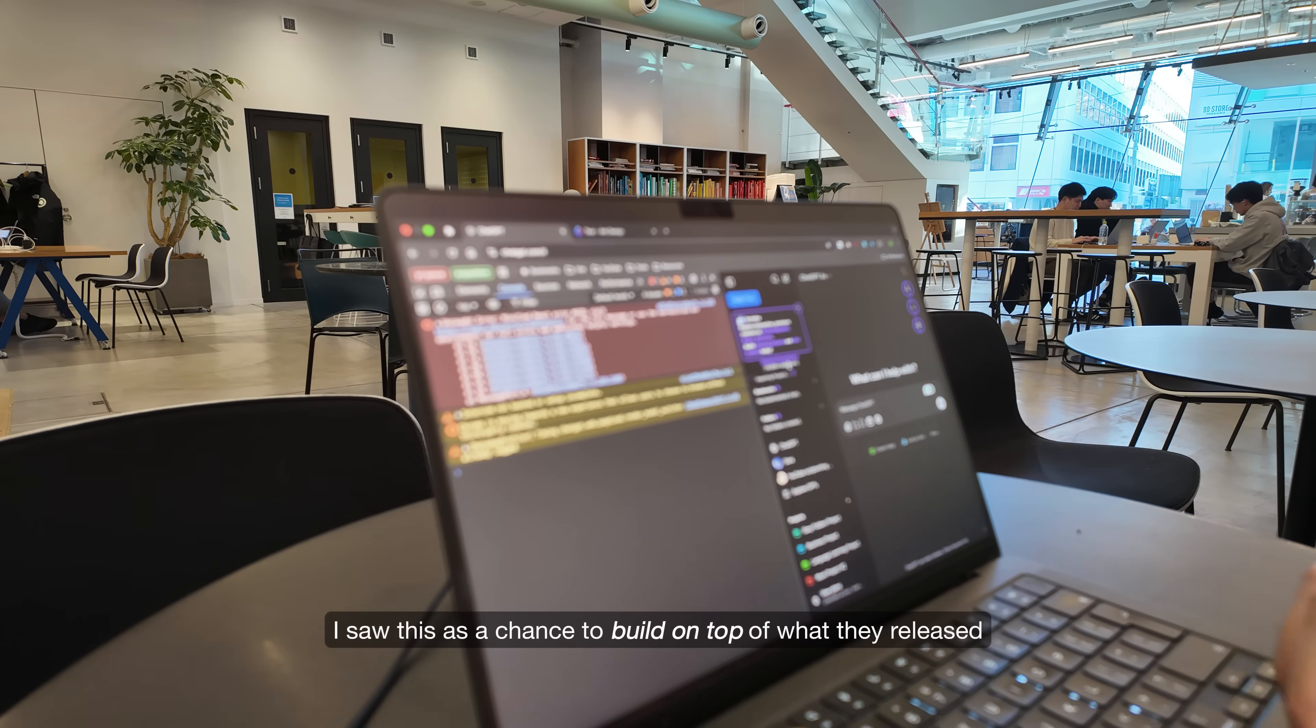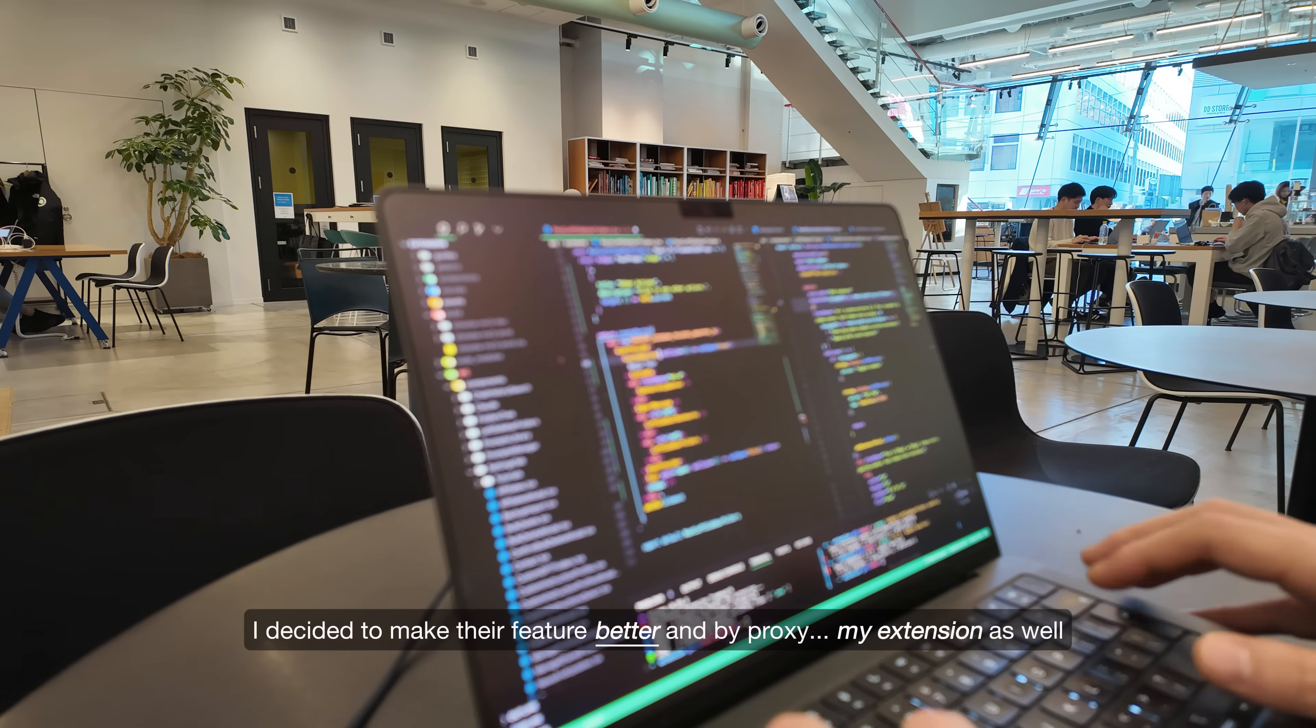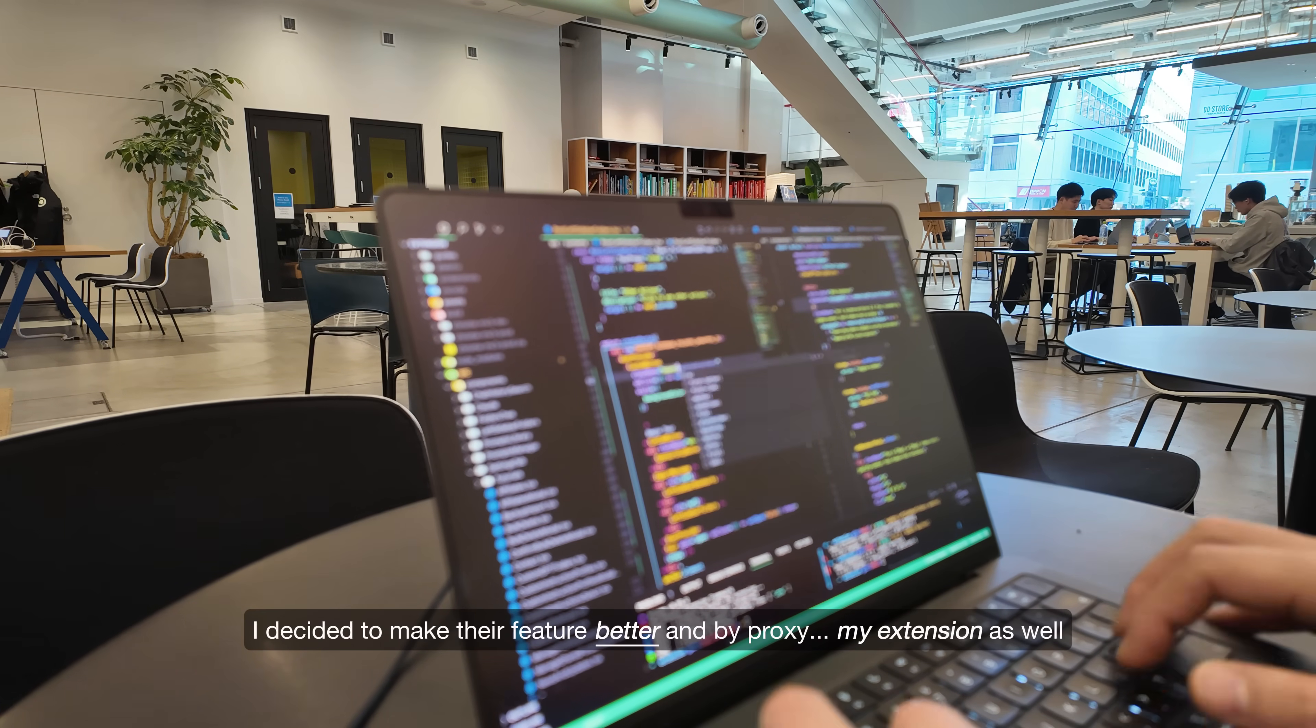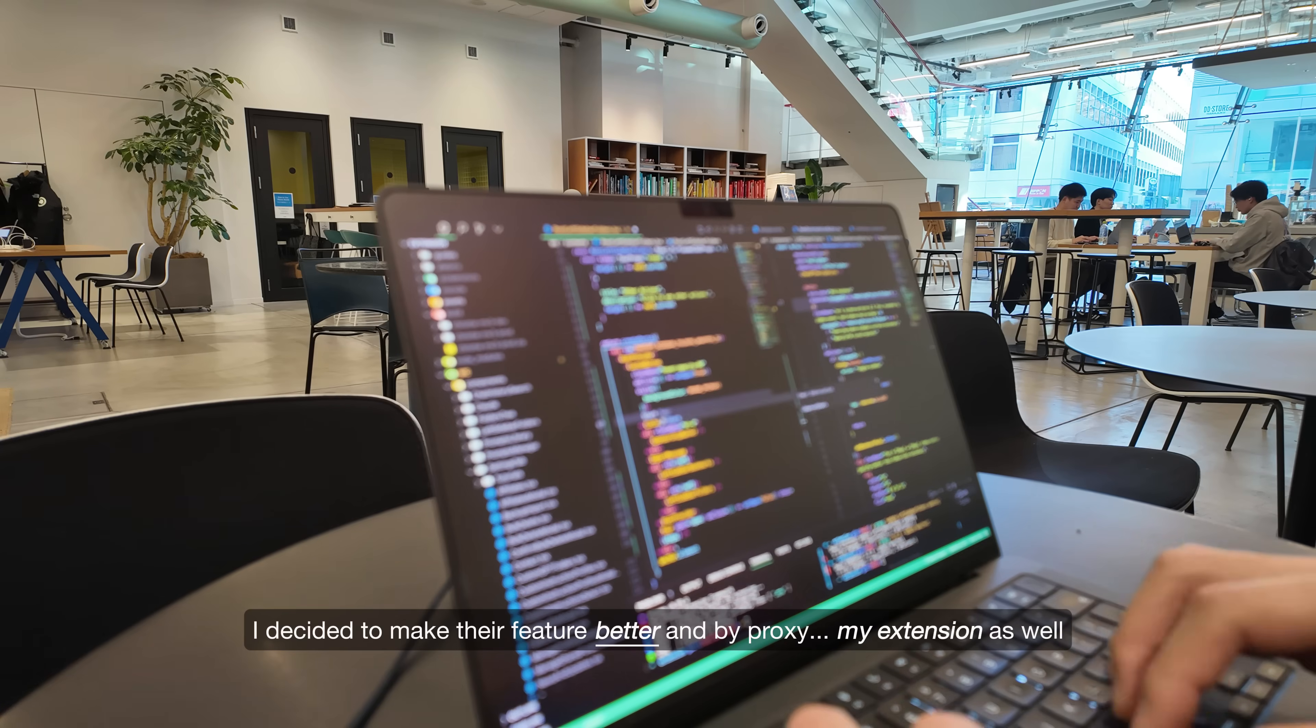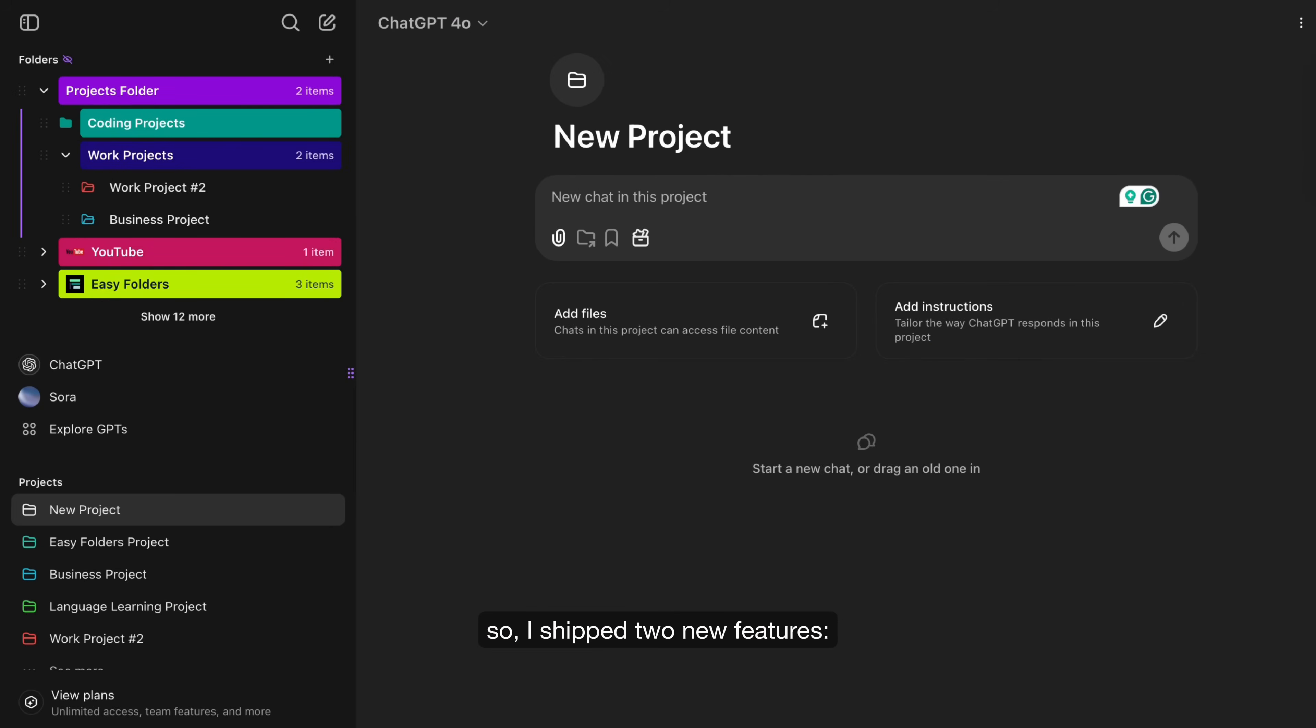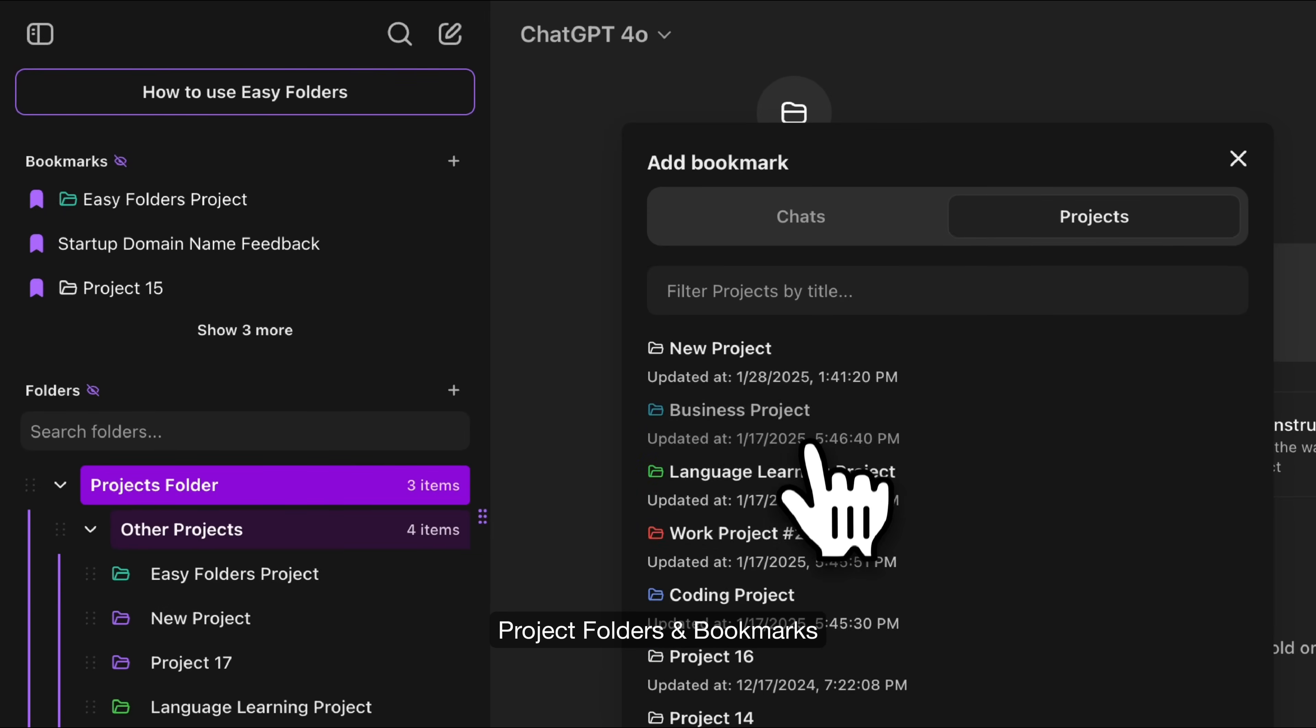I saw this as a chance to build on top of what they released. I decided to make their feature better and by proxy, my extension as well. So I shipped two new features: Project Folders and Bookmarks.